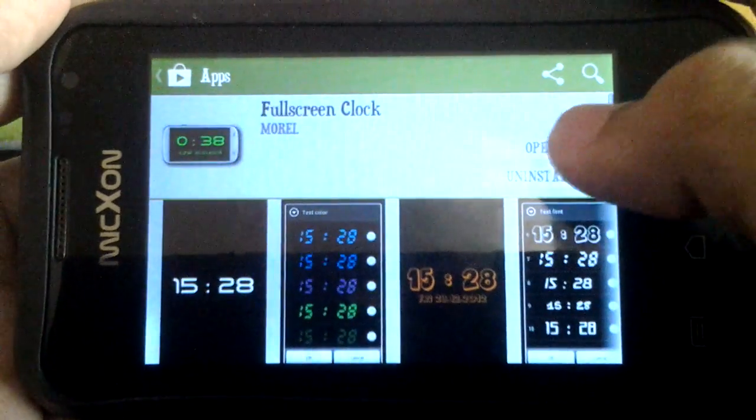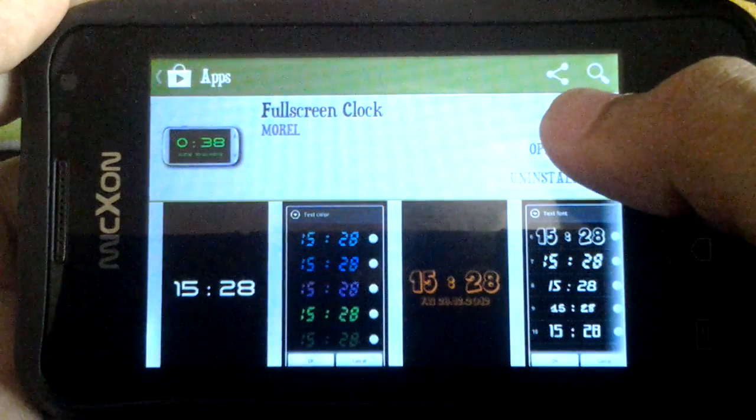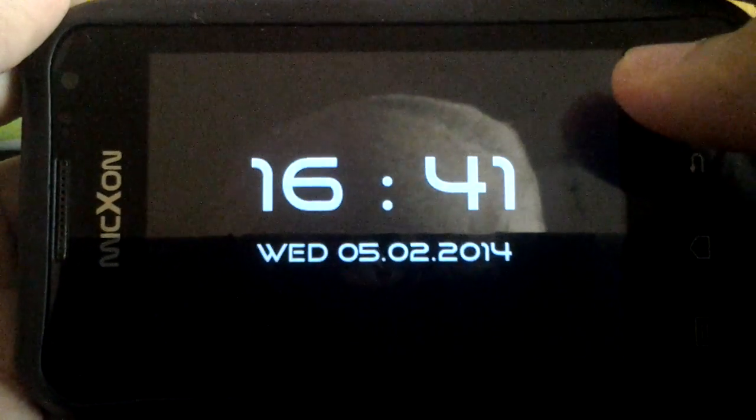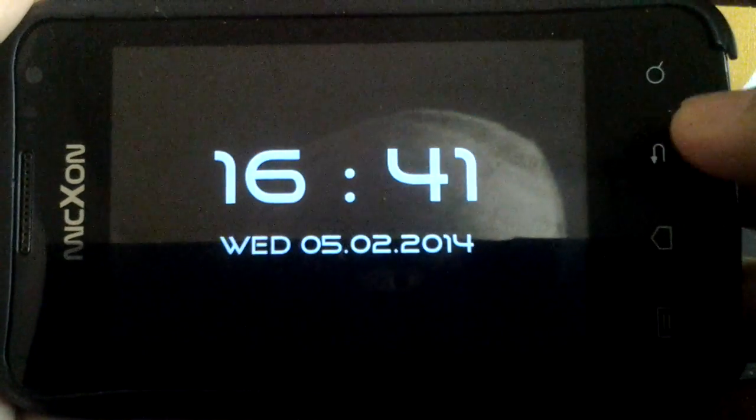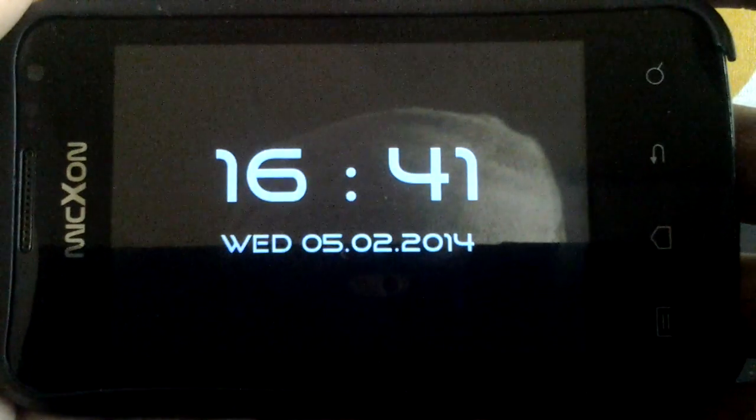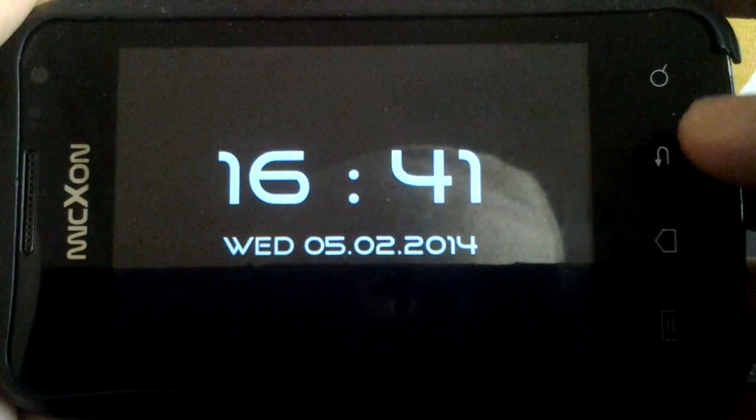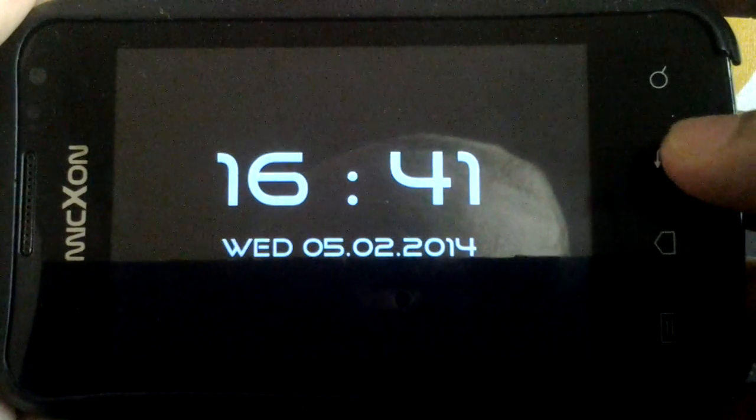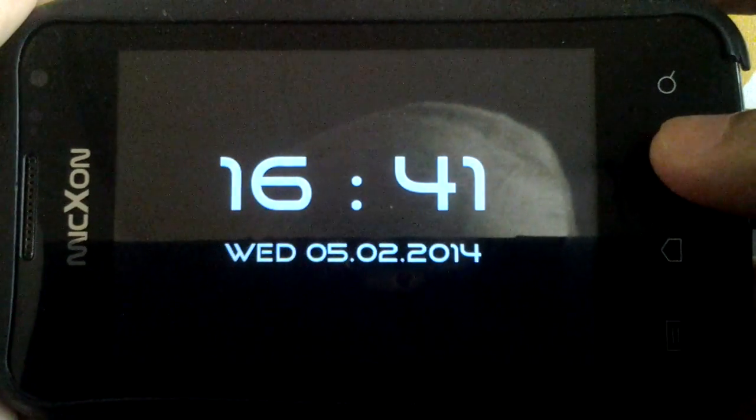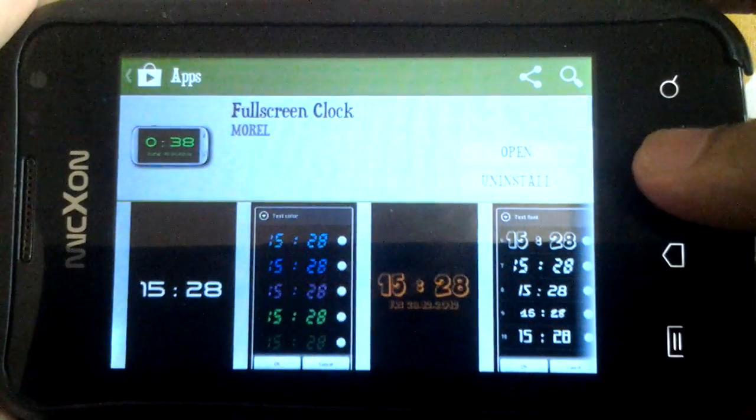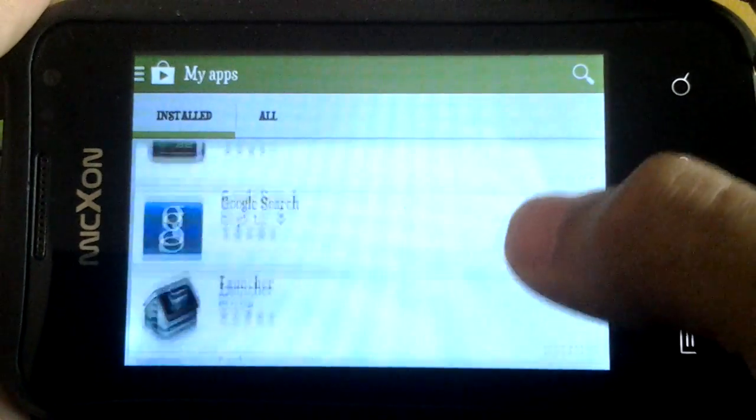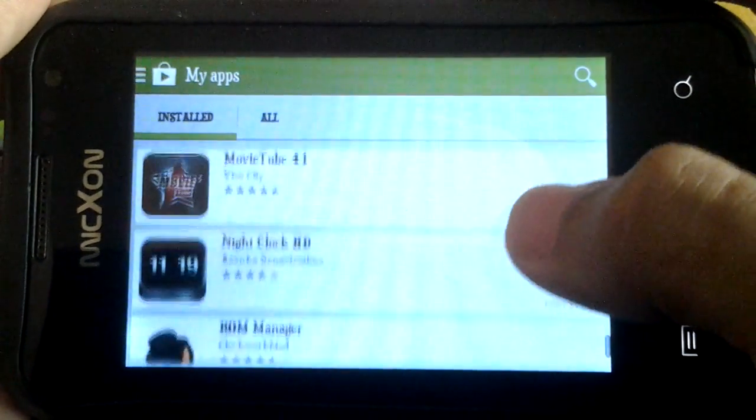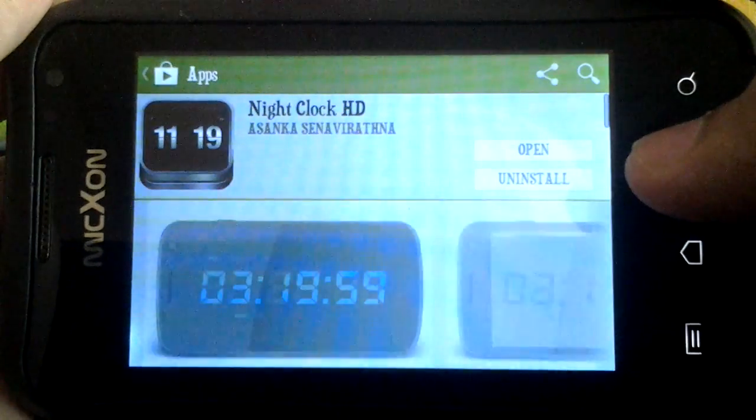Don't worry, it won't take much memory on your phone. This is it, and it's just simple looking. That's the first one. For the second one, Night Clock HD, there you go.